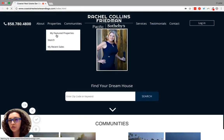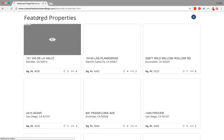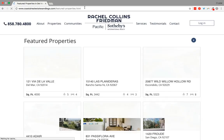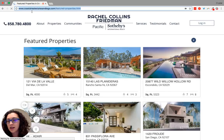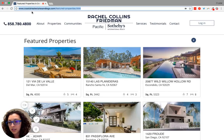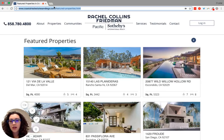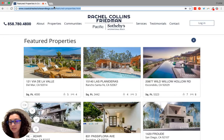So if you go to your featured properties, this link here changes. Highlight that, copy, and paste it into an email that we sent you requesting that, or a Basecamp task, and that's it.